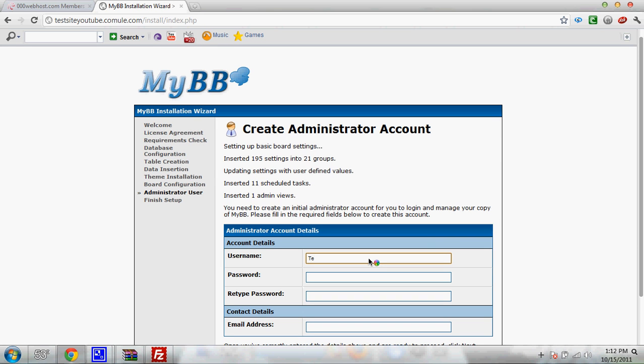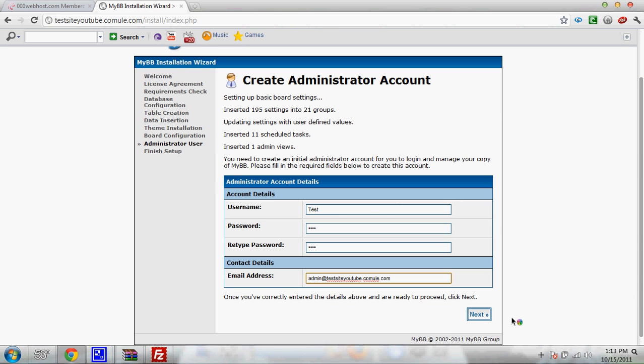I'm going to put test as username, test as password, and confirm the password. And then put email. At youtube dot com. Not dot com I mean. It's dot com ule dot com. Click next.